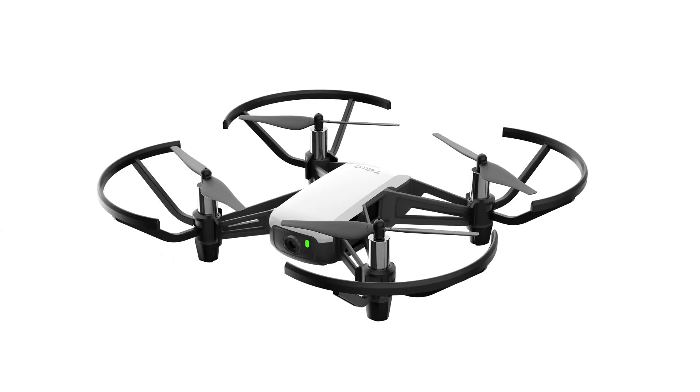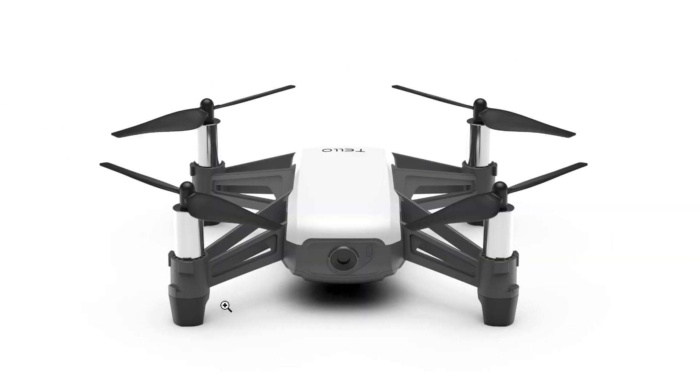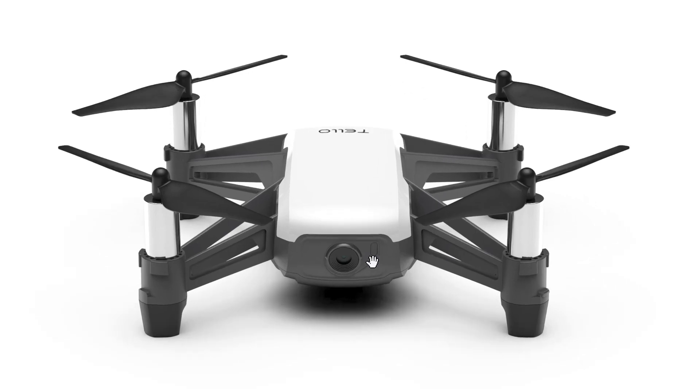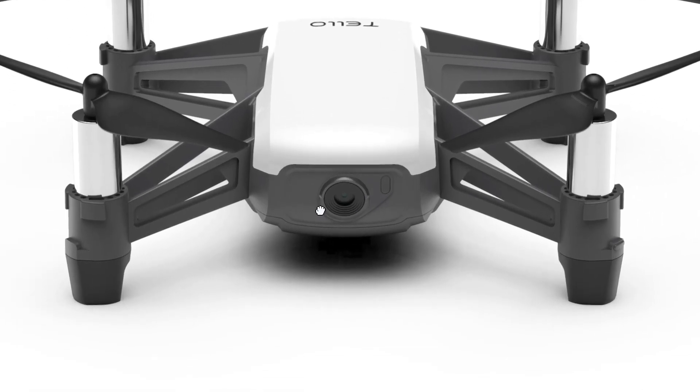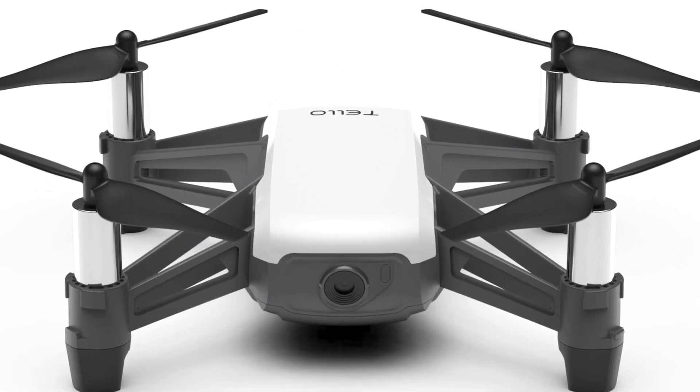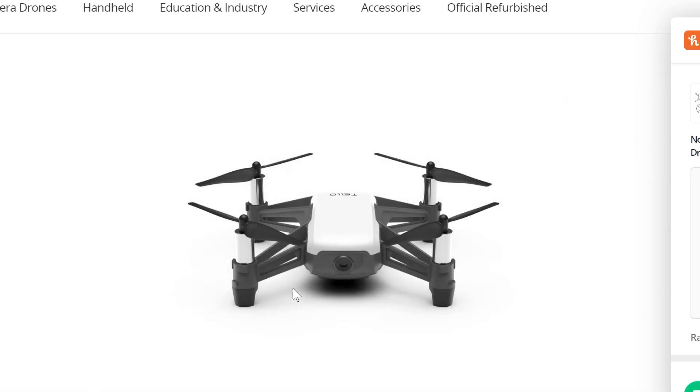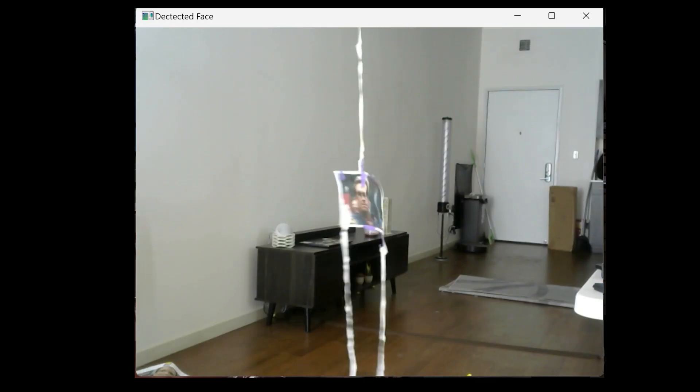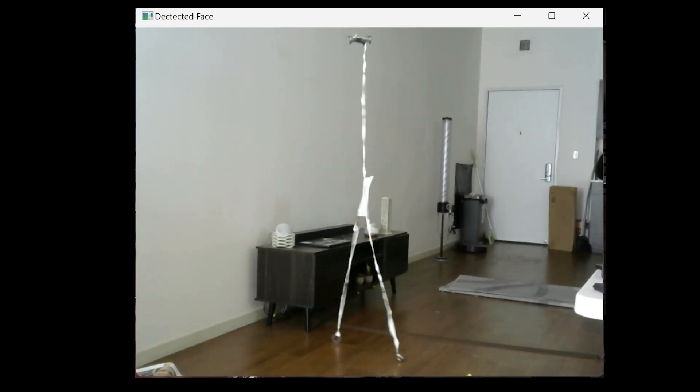So the drone I used is the DJI Tello drone. Now this is a really cool drone - you can use Python to control it, you can do all these cool things with it. It's even the same drone I used in one of my older videos, the drone bending one. You guys want to check that out.